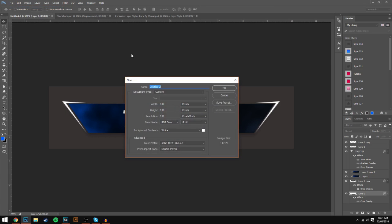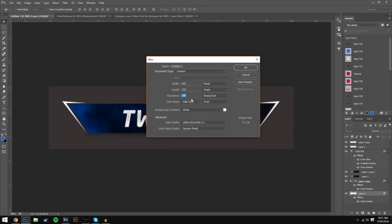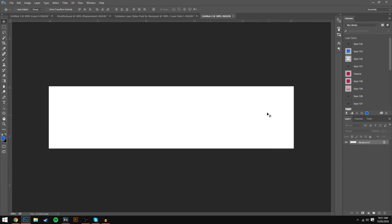The first step is to head over to File, select New, make the width 400 and the height 100. The resolution anywhere between 100 and 200 is fine. Increasing the resolution will increase the size of the file, so I'm going to put it to 200. If you have a bad PC reduce it to around 100. Once you've done that hit OK.